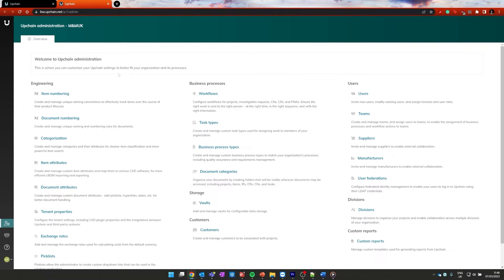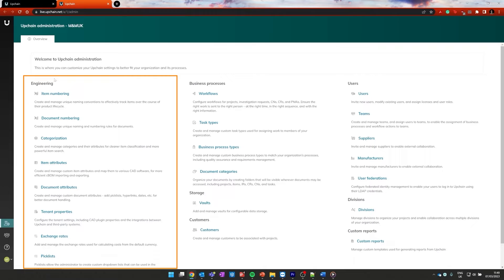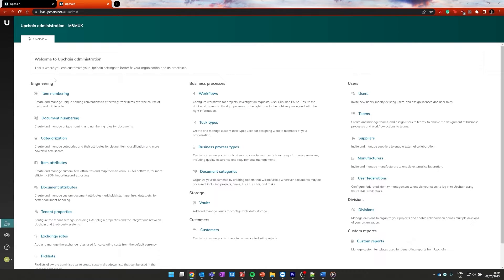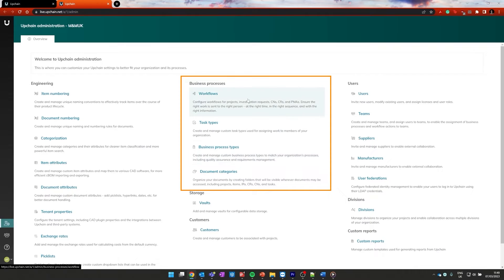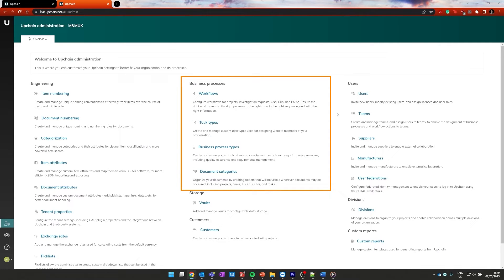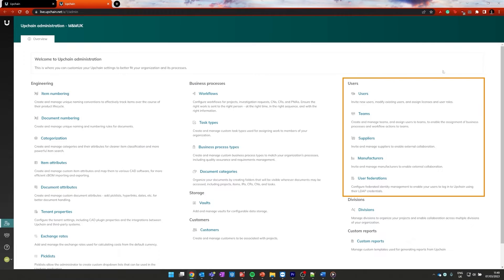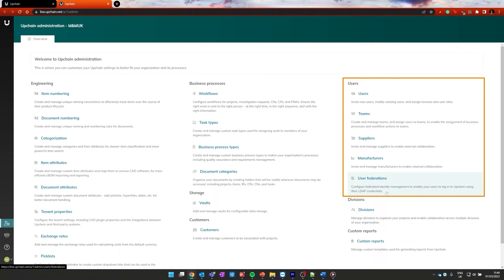Clicking on this administration area takes me to the administration area for my tenant, which is broken up into various different categories. I'm going to highlight just a couple and talk about how it's broken up so that we can see where everything might be. We're going to start over here with our engineering section. So this contains things about where items might be, how they might be numbered, how they might be categorized, any attributes that need to be tracked in terms of those properties, any tenant settings and tenant properties that we might need to go and modify. We then go over to our business process area, and you can see that we have workflows, business process types.